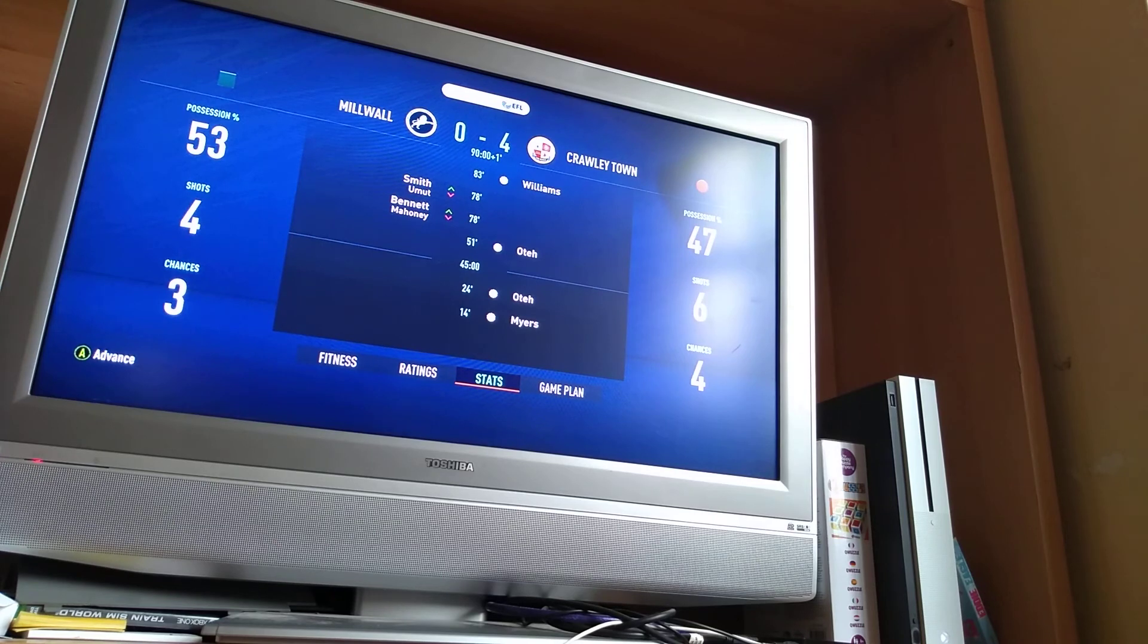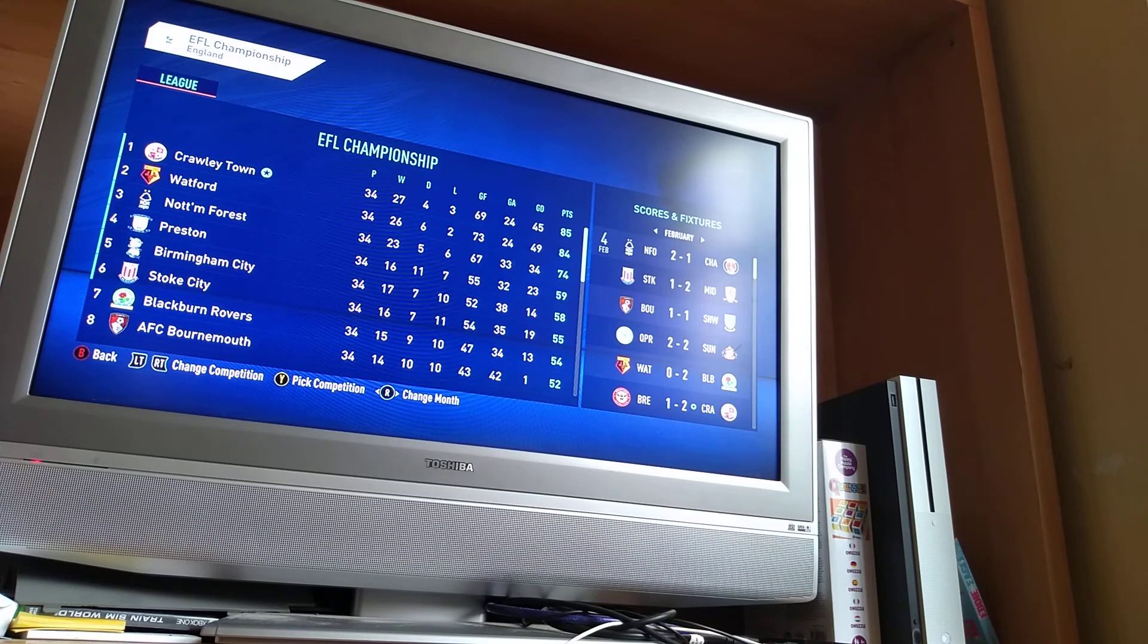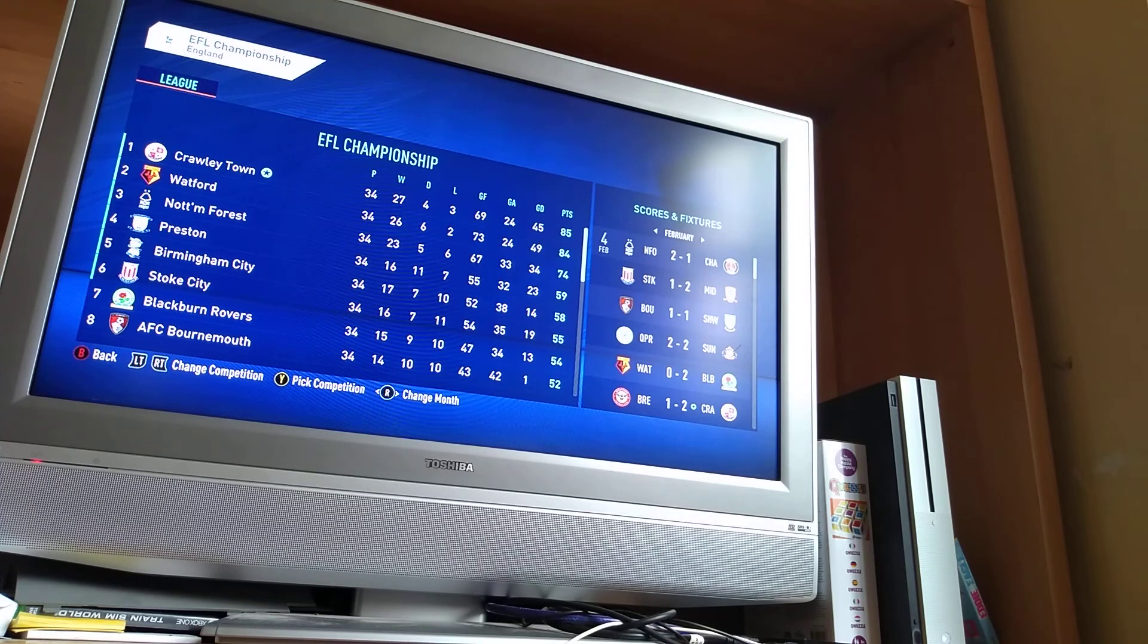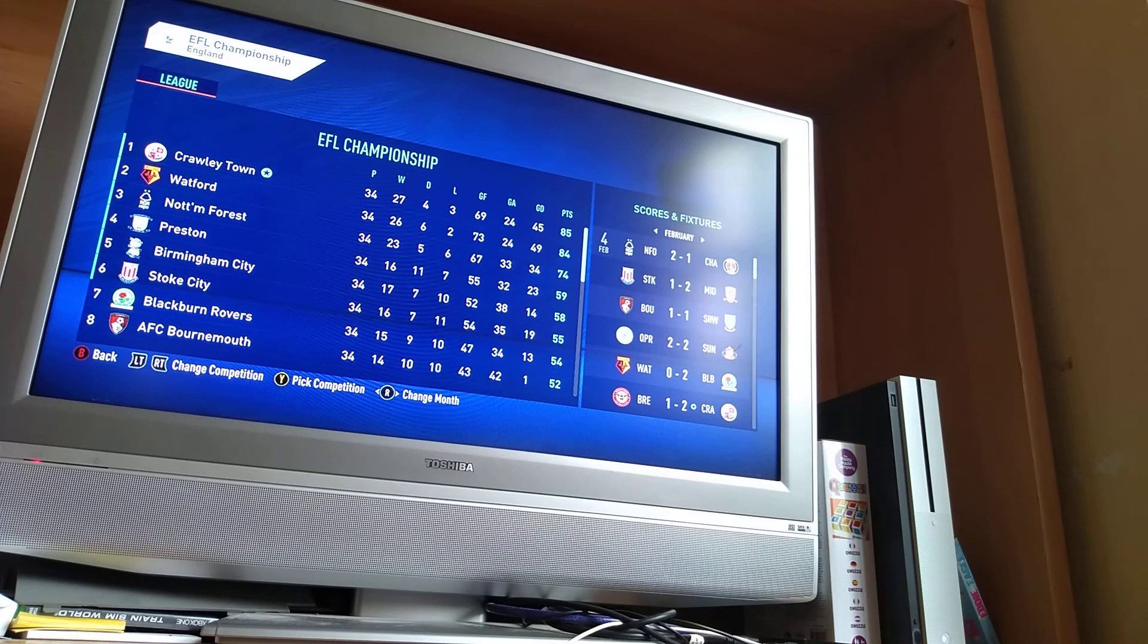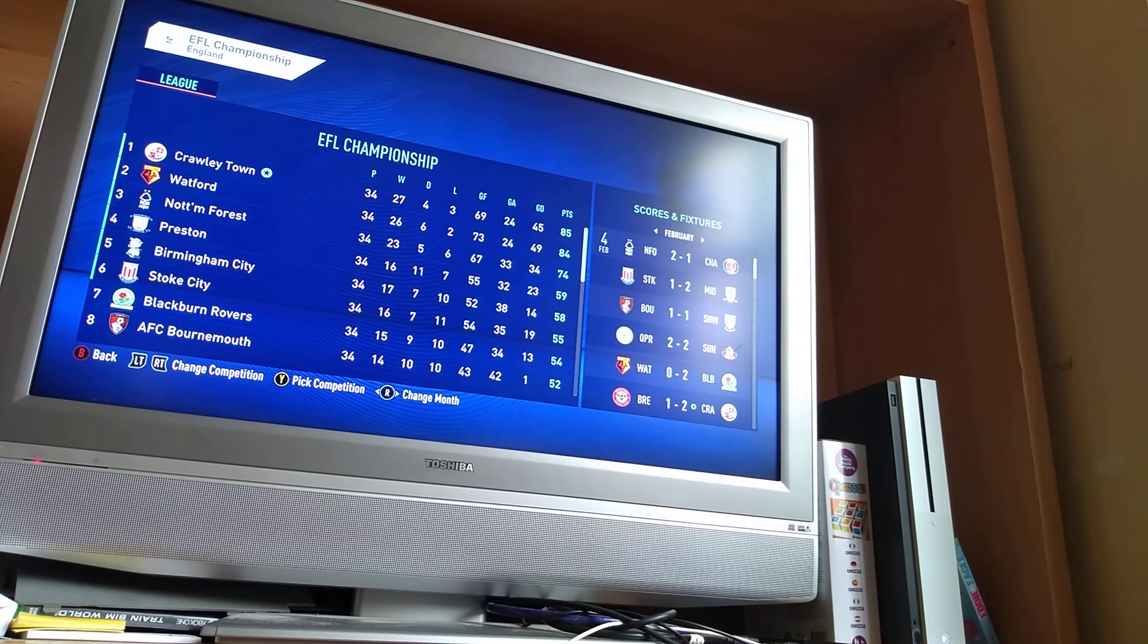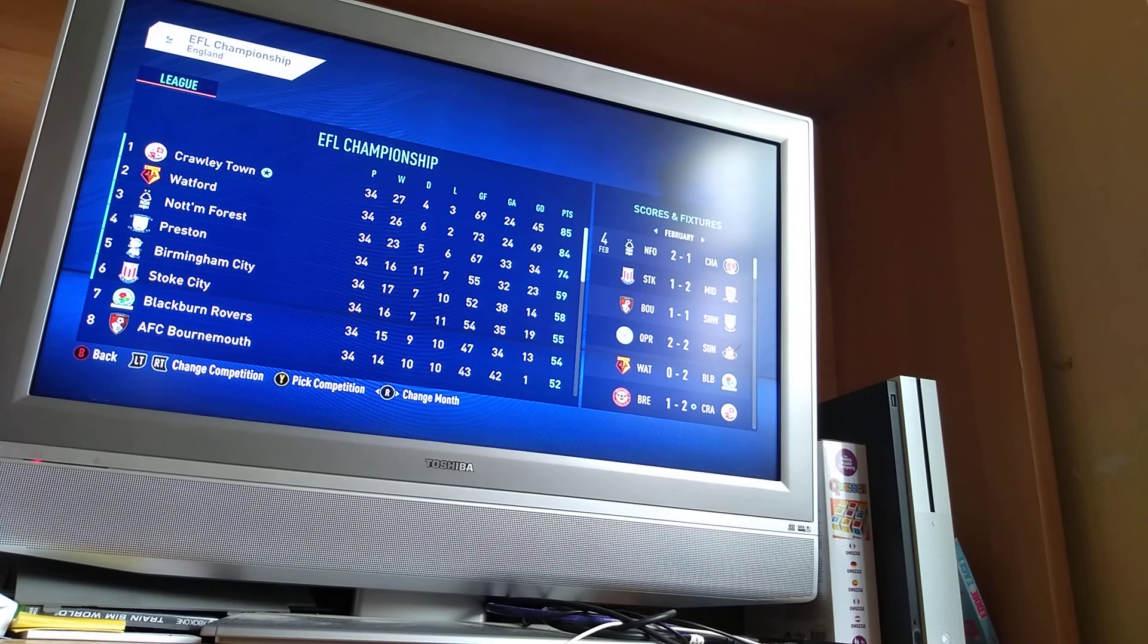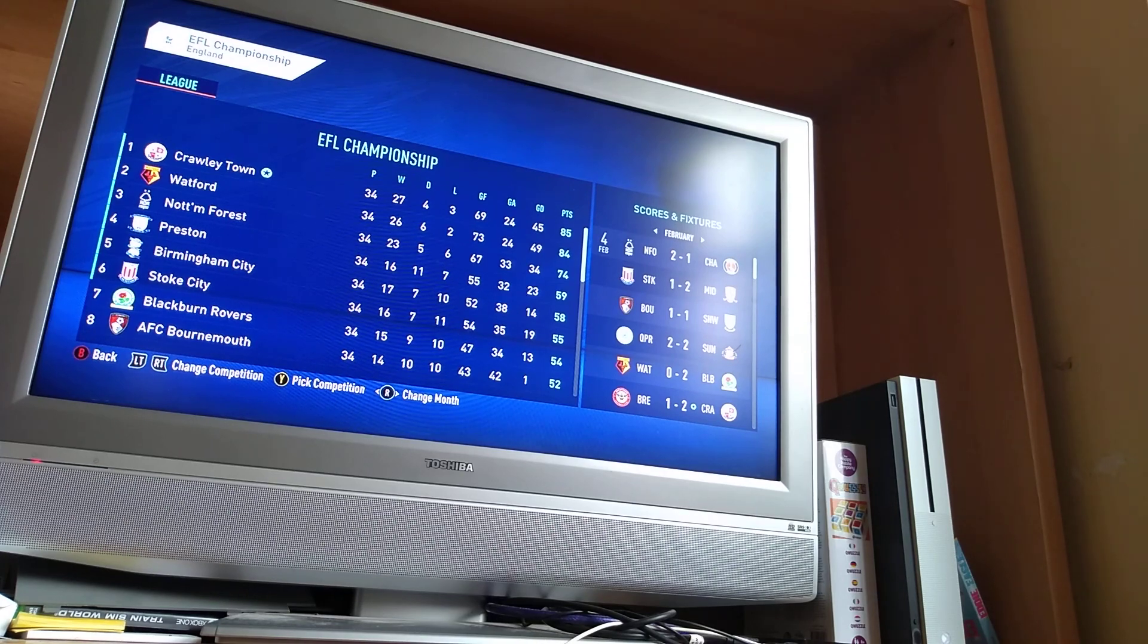Let's see the league table now. So, we are still topped by one point ahead of Watford. And we are now 11 points comfortable. So, I think we're going to get automatically promoted. And I do think we're going to win the championship as well. There's 12 games to go in the championship.